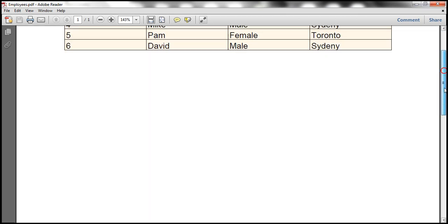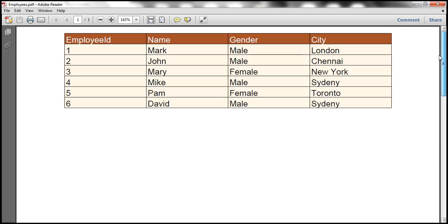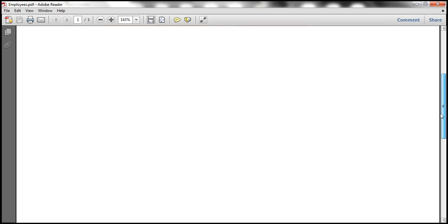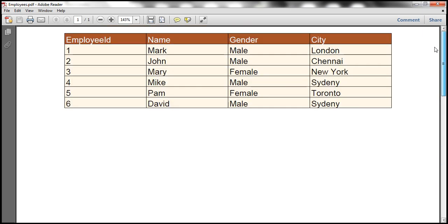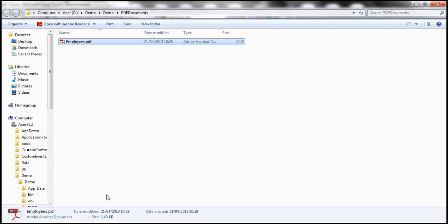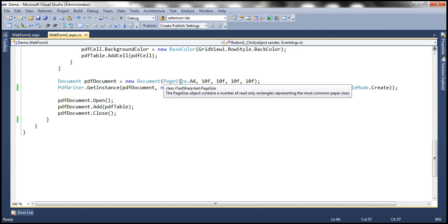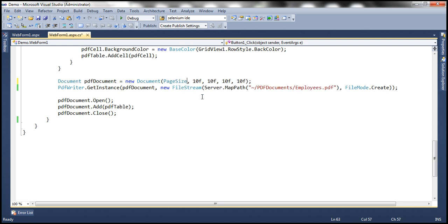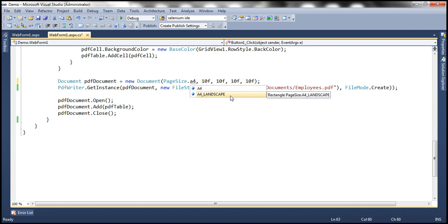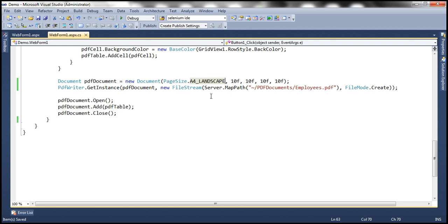One thing to notice here — this employees.PDF document is in a portrait format. Now let's say I want this to be generated in a landscape format. Is it possible? Absolutely. So if you want landscape orientation, look at here where we are creating the PDF document: new Document with page size A4. I can use this PageSize enum to specify A4 landscape orientation. I'm going to use that.